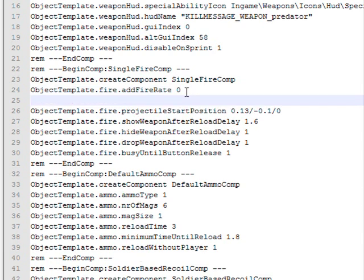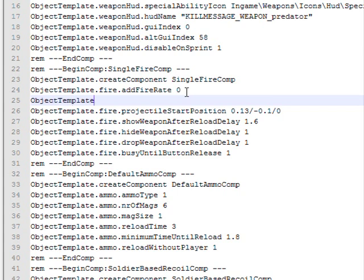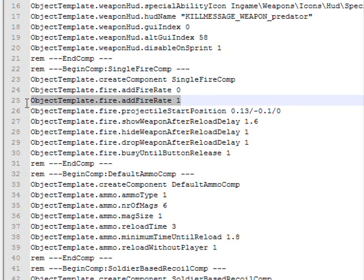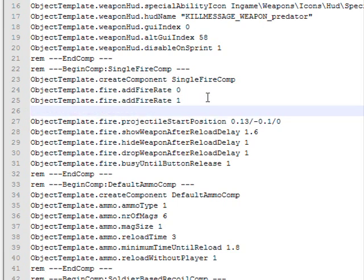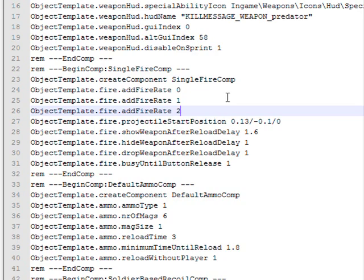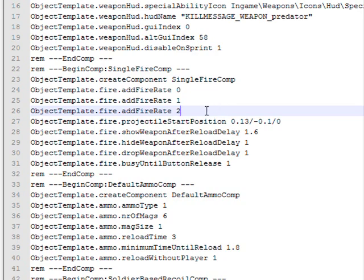The fire rate in Battlefield 2 is kind of weird. 0 is single shot, 1 is 3 round bursts, and 2 is fully auto. So we'll go object template dot fire dot add fire rate. By the way, these are all case sensitive. You can also copy if you don't feel like typing, just so you don't screw anything up.